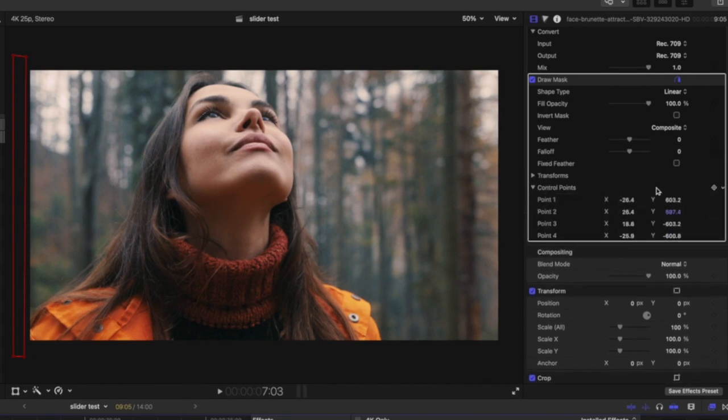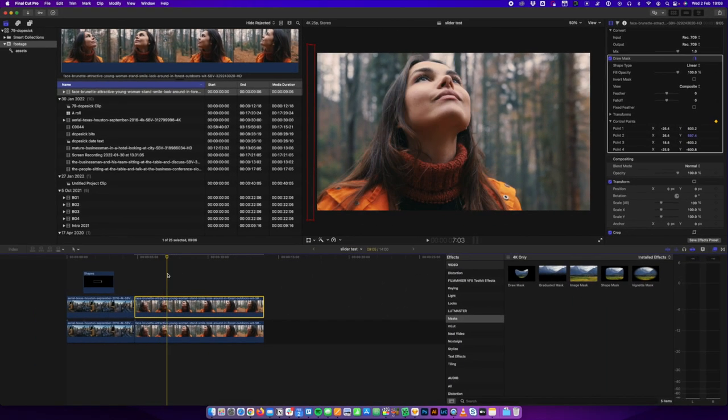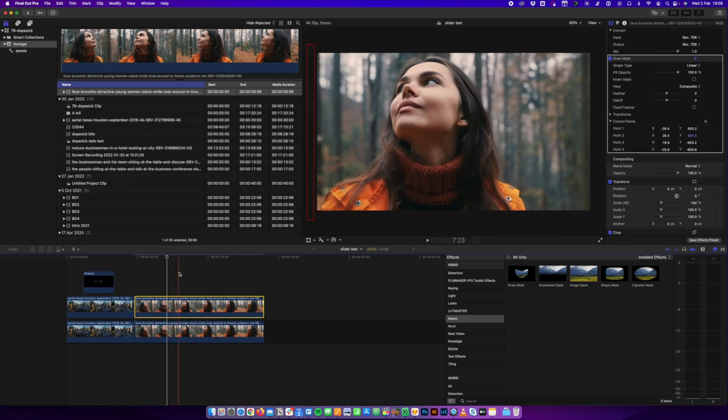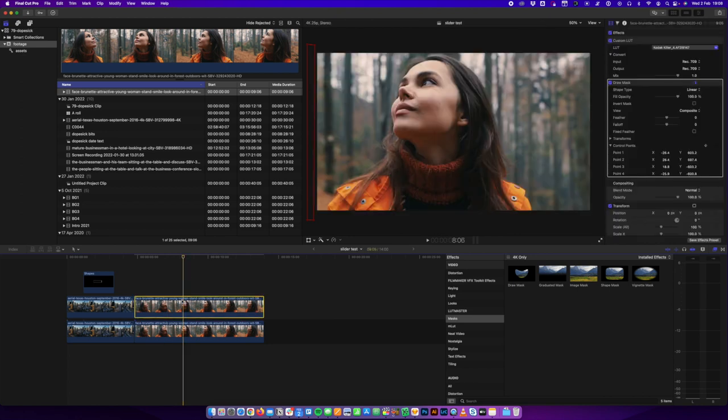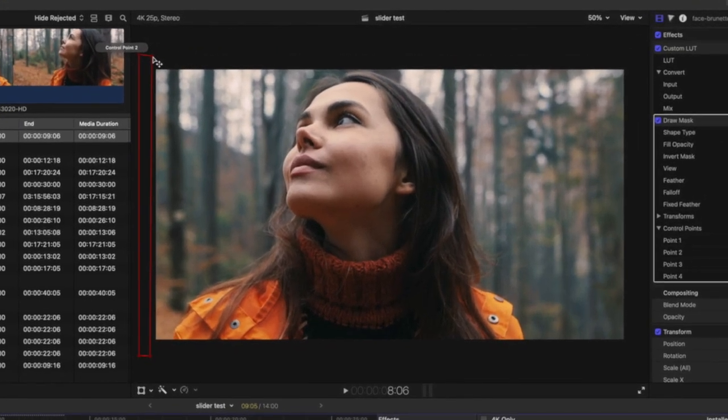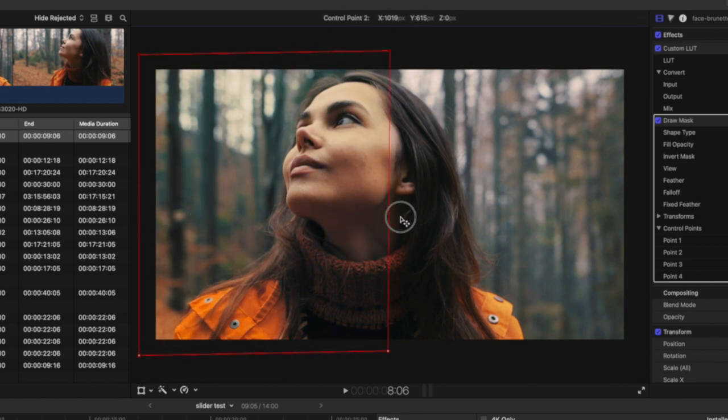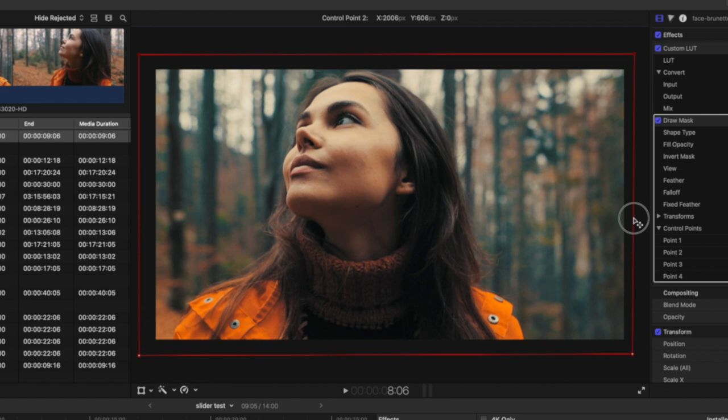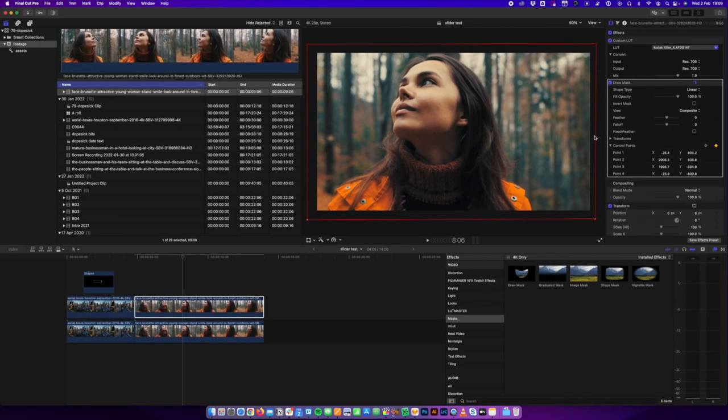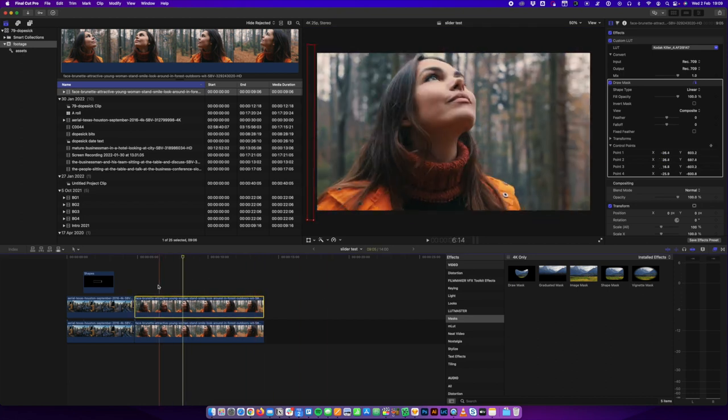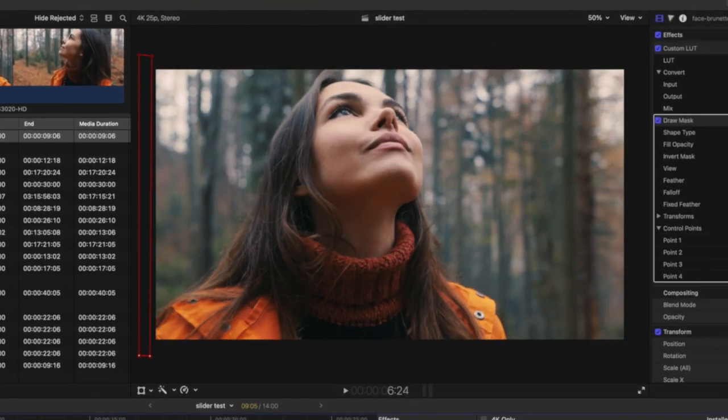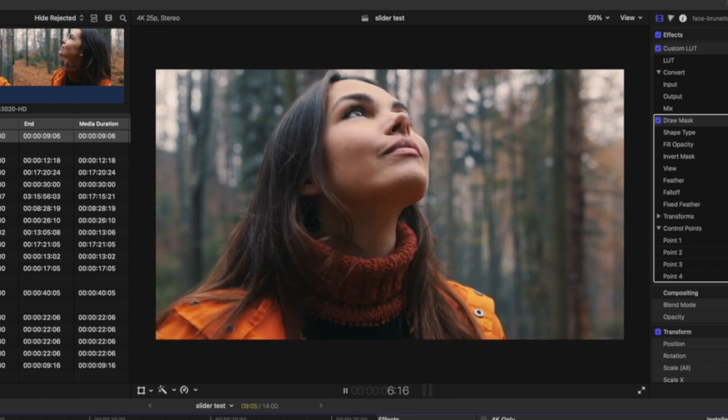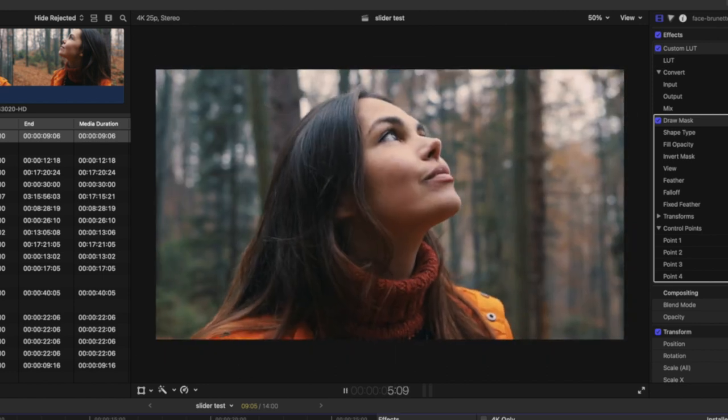So from here, I'm going to come over to my inspector window, find my mask, come down to control points here, and I'm going to set a keyframe for where I've drawn the mask. Now I'm going to move the playhead to where I want my swipe transition to end. Let's make this one quite quick. So I'll move the timeline across there. And then back in the viewer window, I'm going to select this control point. And then I'm going to hold Shift and select this control point.